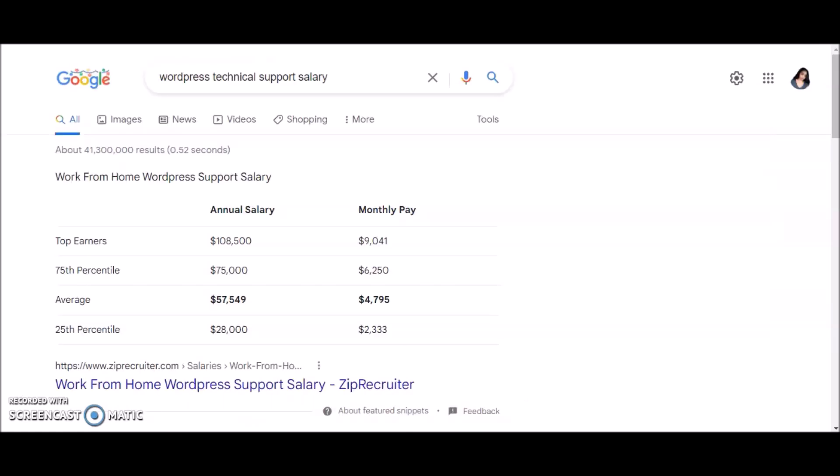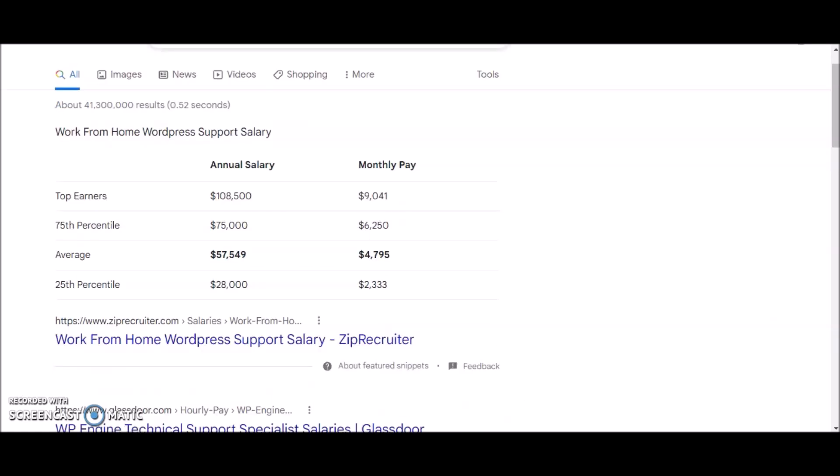The average pay listed here is $57,000 annually, which is $4,000 to $5,000 per month. Top earners make $100,000 per year, so you can earn up to $100,000 as tech support. Of course you would have years of experience in order to earn that much money.